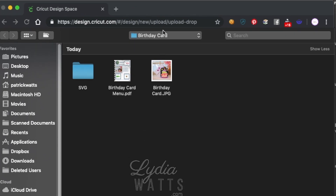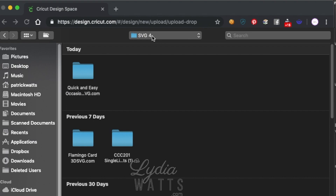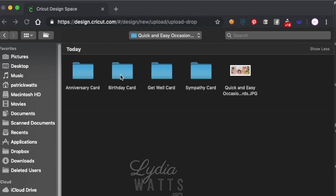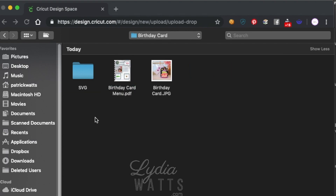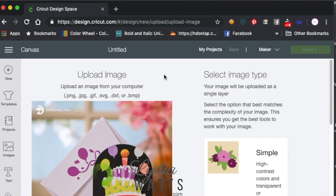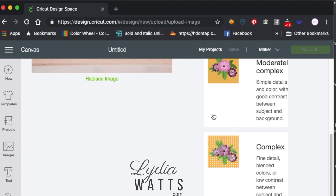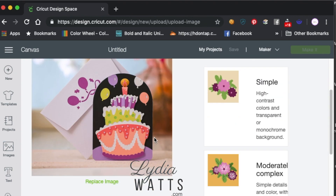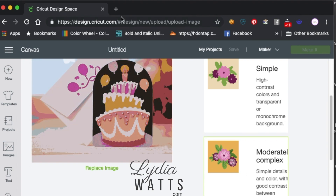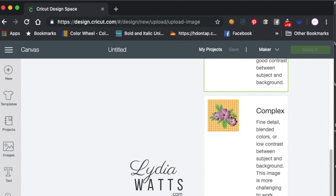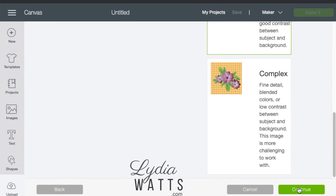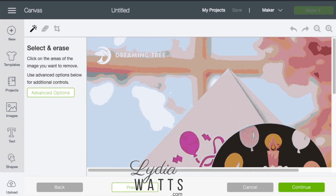I'm going to get this down here where you can see it. I have all my files in one folder, and I've already downloaded the Quick and Easy Occasion cards, and I'm going to upload the birthday card. The first thing I will do is grab the JPEG of the finished project — it just helps me to have a reference handy in my file. So I'll just import it like I would import any other JPEG.